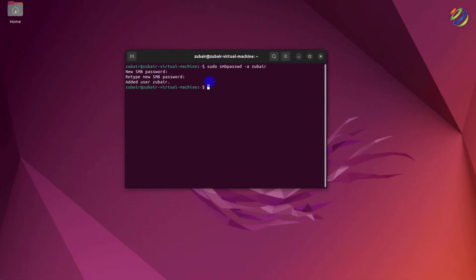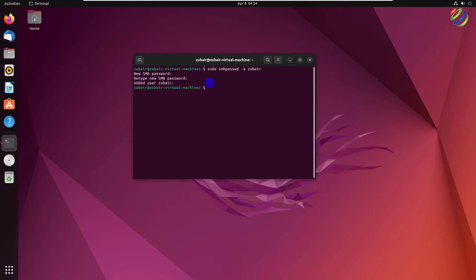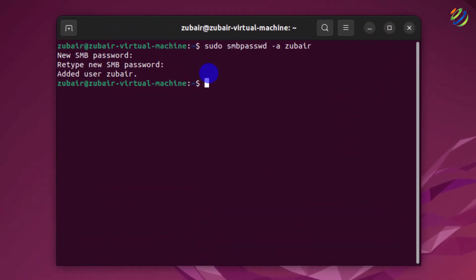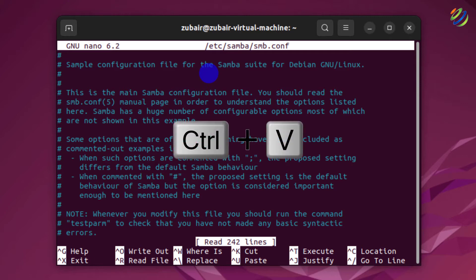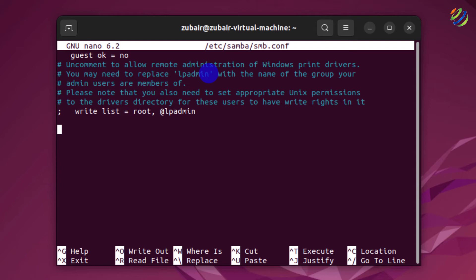Now we need to add some configuration to the Samba configuration file so the directory can be shared on the network and our user can access it. The command to edit the file is: sudo nano /etc/samba/smb.conf. You can add the lines anywhere in this file, but I'll go to the end by pressing Ctrl+V repeatedly.